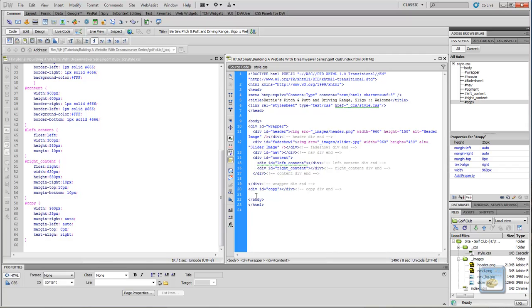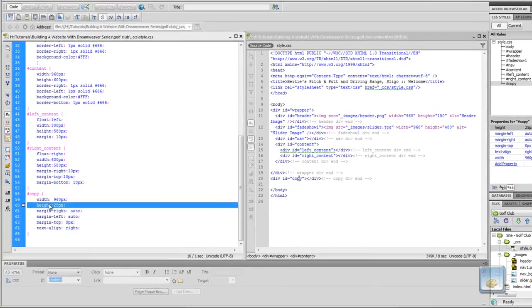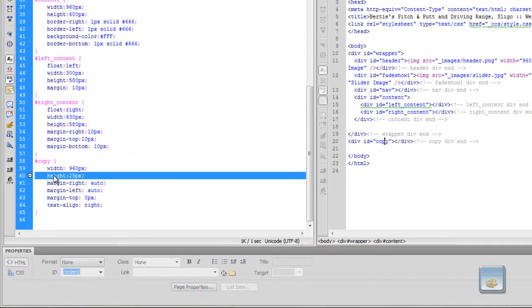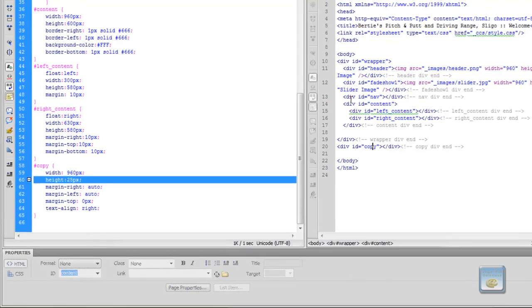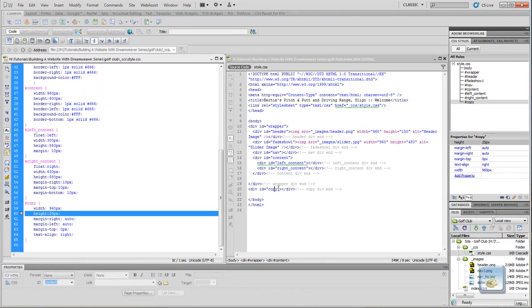And actually it was a very simple mistake. What I hadn't done is I hadn't given it a height. Because there was nothing appearing in it, it wasn't going to have a height, so we had to determine a height for it. So what I've done is we've temporarily determined a height of 25 pixels just until we get some content in there that's going to set the height for us.